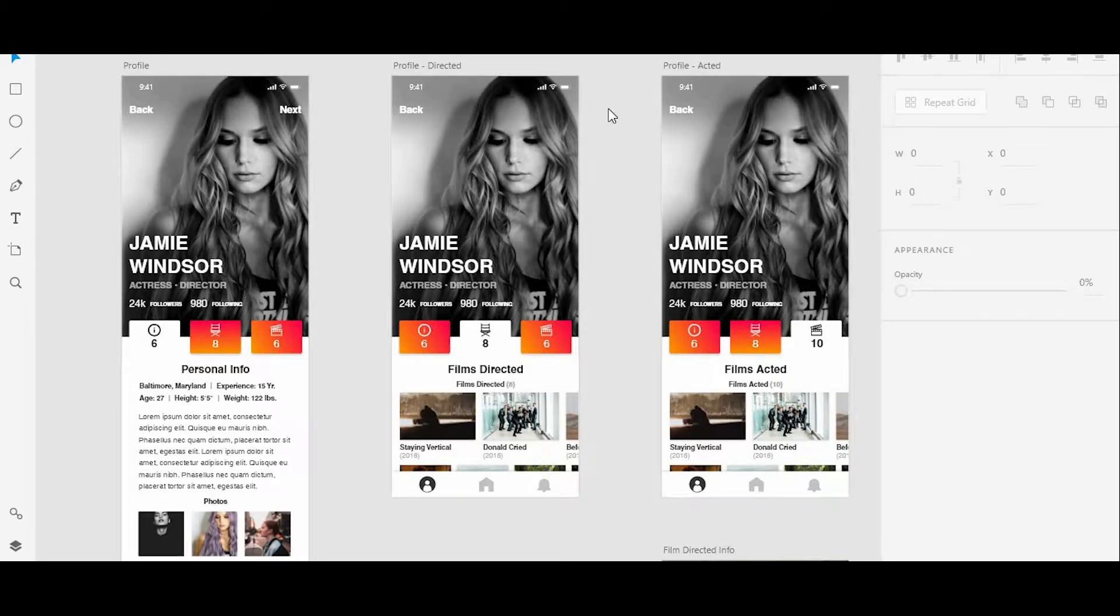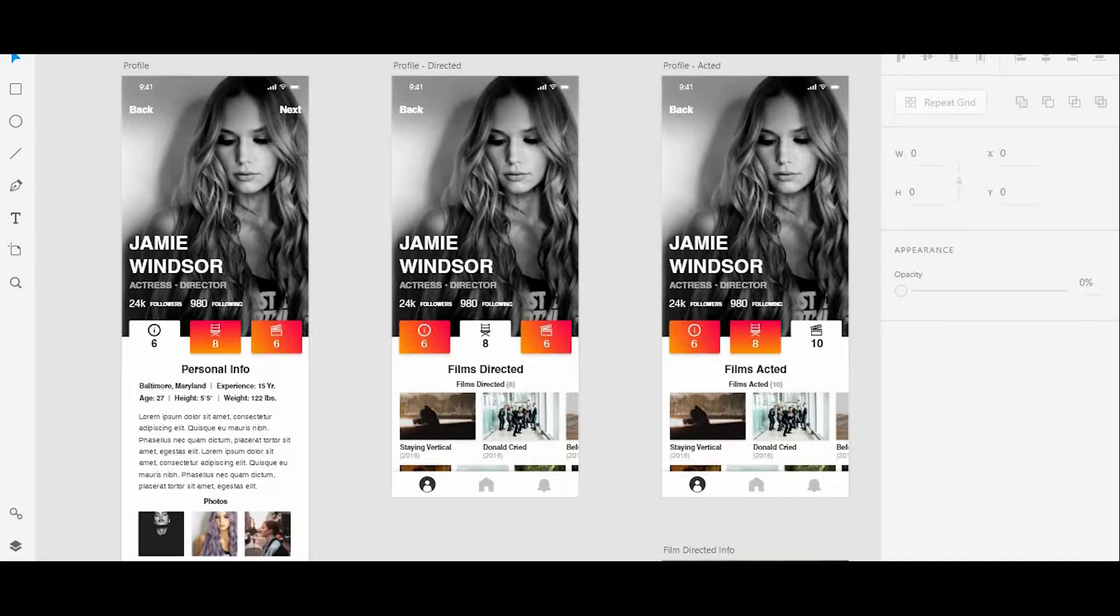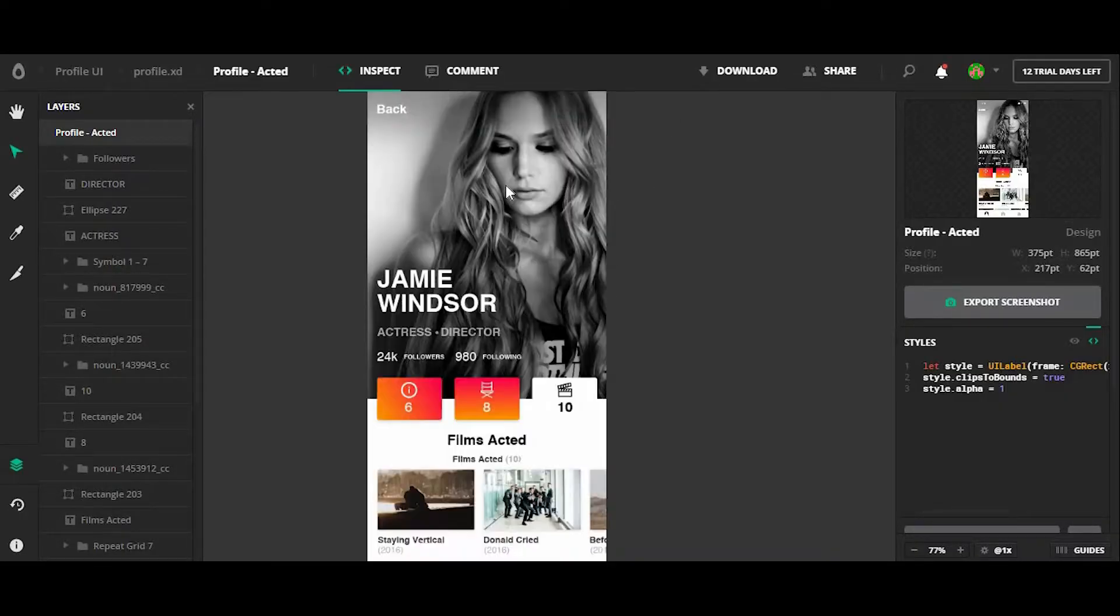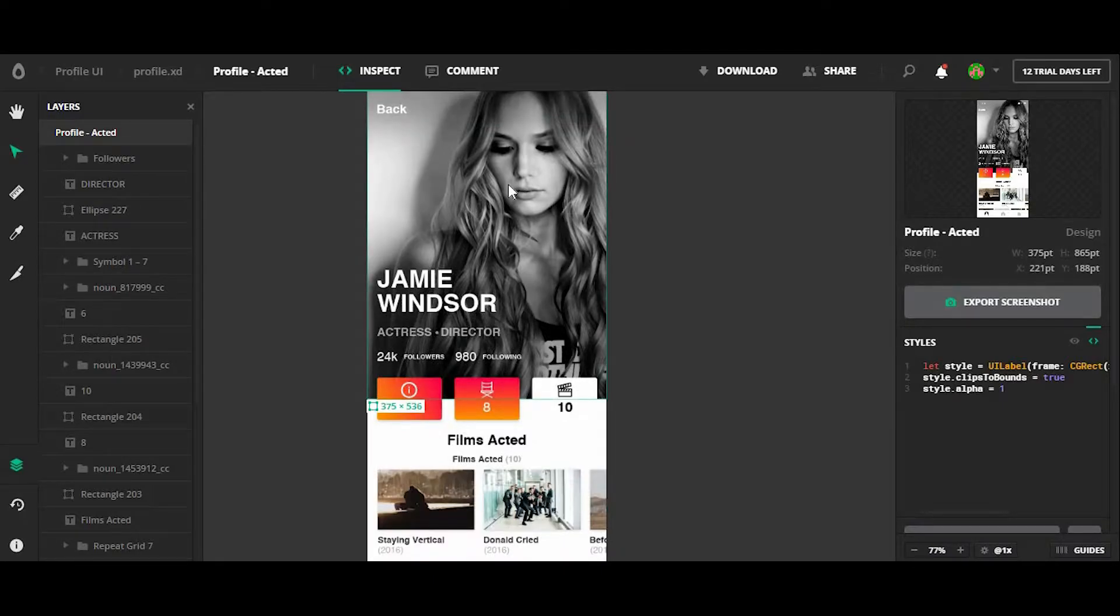Hello everyone, in today's video I'm going to show you how to take your design files from Adobe XD and export them into AvaCode for developer handoff and inspection. This will work for both PC and Mac users.